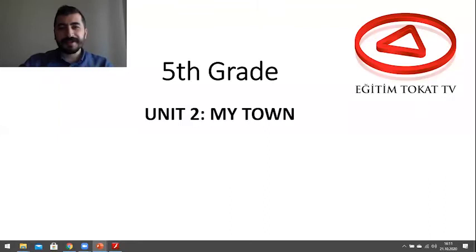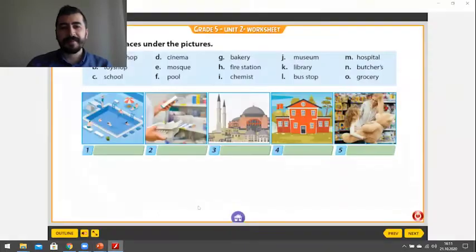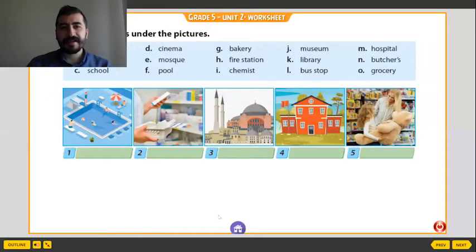Hello dear students. Nice to see you again. I hope everybody is great. Today we will study asking for and giving directions. Firstly, let's remember some places in a town.